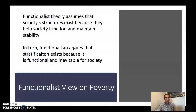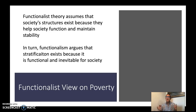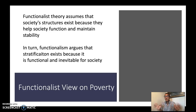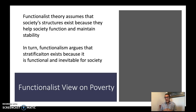Functionalism, conflict theory, and symbolic interactionism. While we apply these three theories, keep in mind that theories are frameworks we use in sociology to explain and predict patterns of human behavior. As you'll see, these three big theories are going to explain poverty in very different ways, so you're likely going to agree with some theories more than others, and that's totally acceptable.